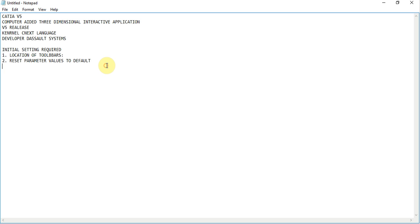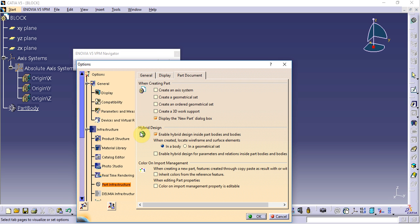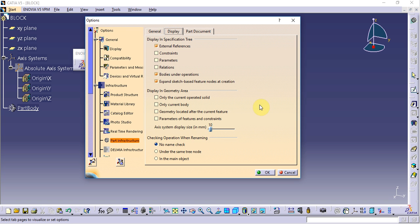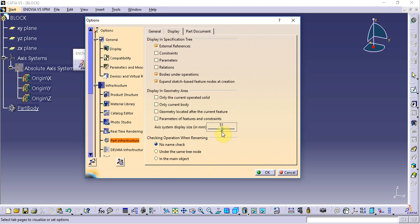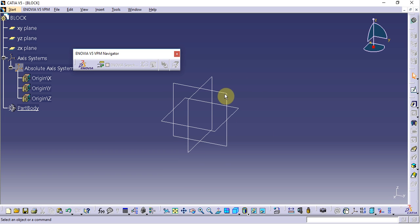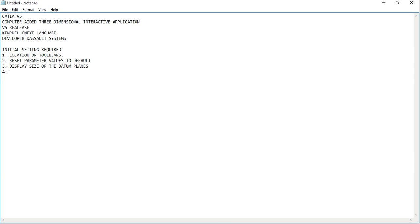The third setting is to change the display size of the datum planes. We can change this from Tools > Options > Infrastructure > Part Infrastructure > Display. There we can change the axis system display size in mm to whatever we want for better visualization. Once set, click OK.